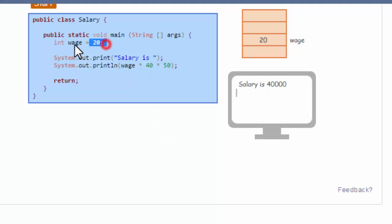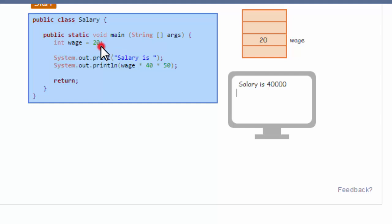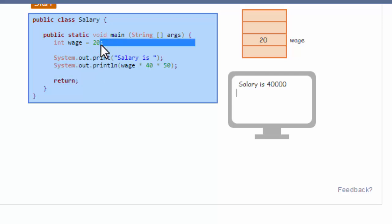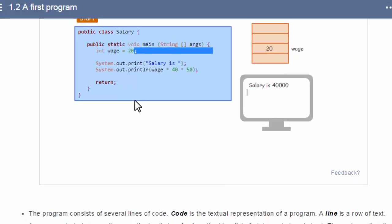We talk about these lines of code, or these statements. Every statement, sometimes we'll see longer statements than one line, but every statement here ends in a semicolon. Semicolons, just like you end a sentence with a period, here we end each statement with a semicolon.